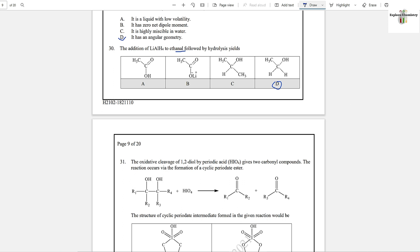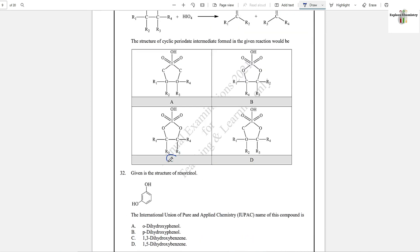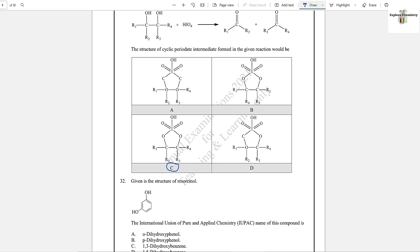Question number 31: The oxidative cleavage of 1,2-diol by periodic acid gives two carbonyl compounds. The reaction occurs through the formation of a cyclic periodate ester. The structure of the cyclic periodate intermediate in the given reaction would be option C, because there is the same arrangement of alkyl groups (1,2,3,4 corresponding to 1,2,3,4). This will be the answer.